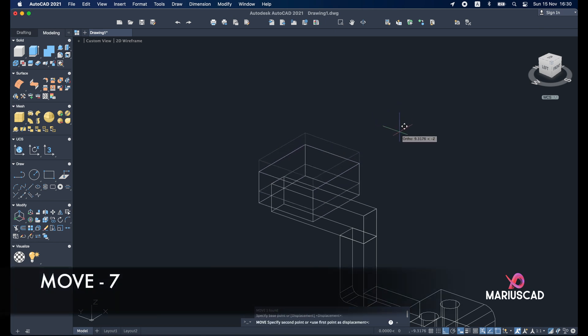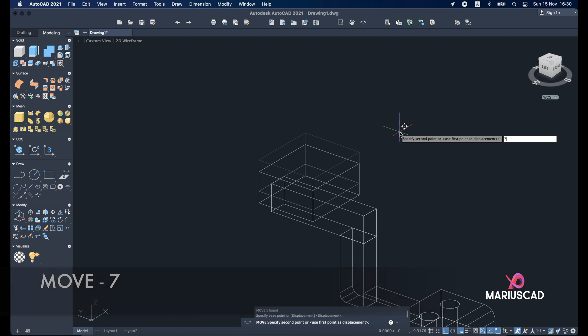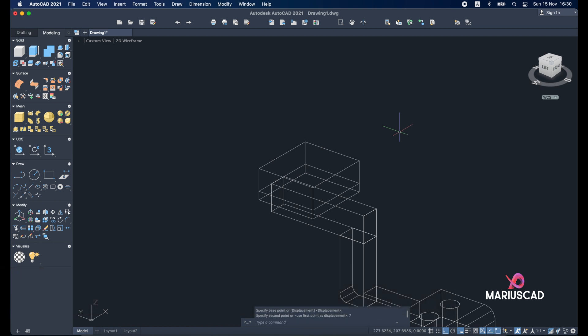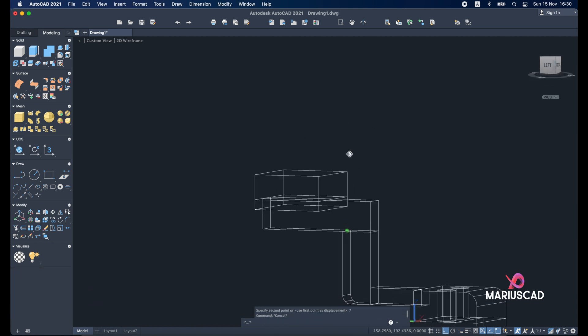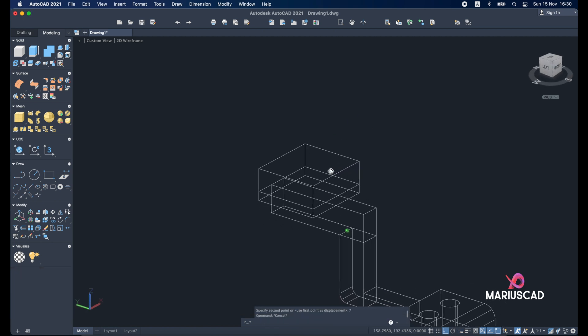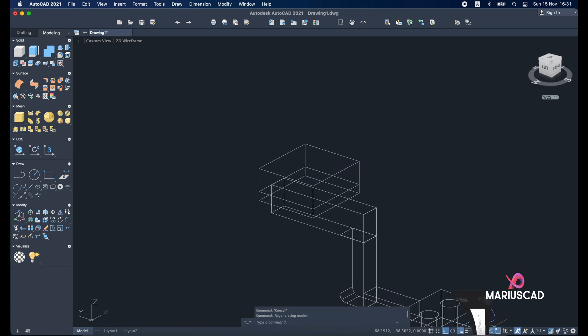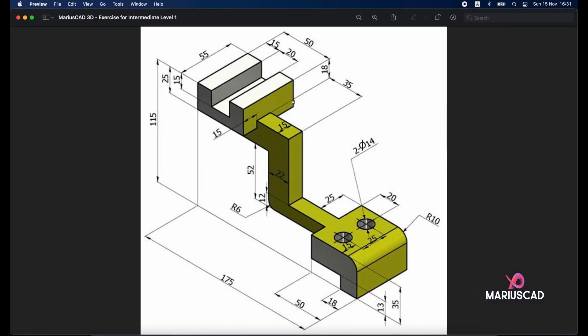So select it. Move command. And move it with 7 units. Okay. And for the final step. We will build here a rectangle. I will build it from the middle. With the dimensions 55 and 20.